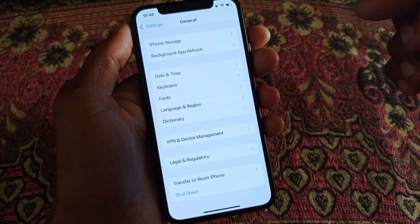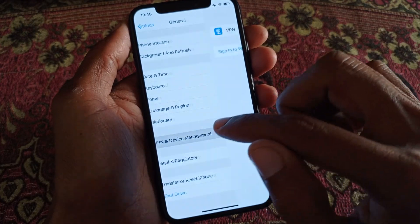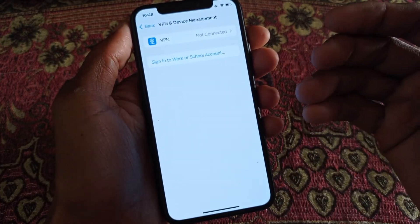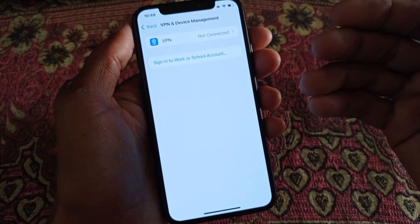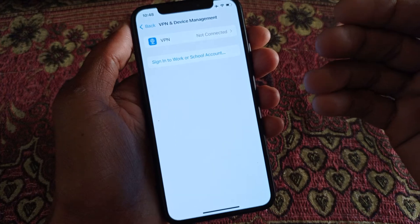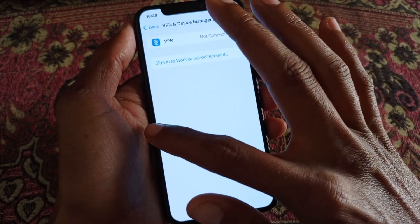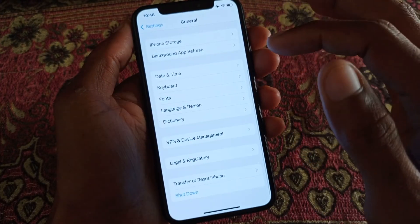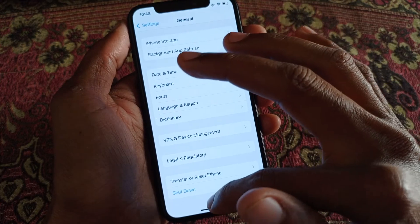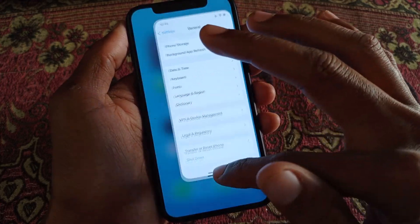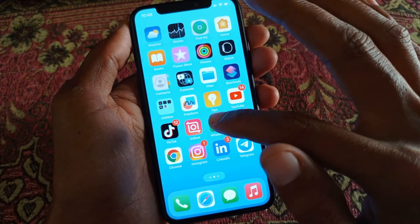If the problem is still not fixed, make sure you check whether you are connected to a VPN or not. If your VPN is connected, you need to disconnect it. After doing this, go back and open the Privacy section in WhatsApp to check whether the problem has been fixed.